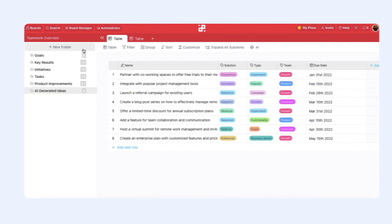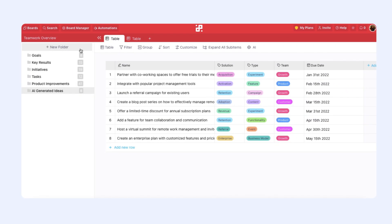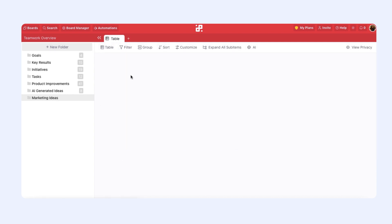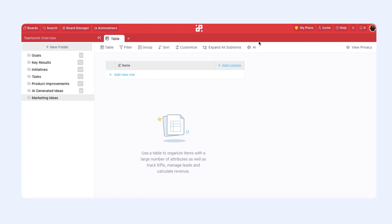So let's see how it works. We will create a new folder and let's call it Marketing Ideas. Then we will select the table view. You will see the AI button right here, so let's click it to get started.